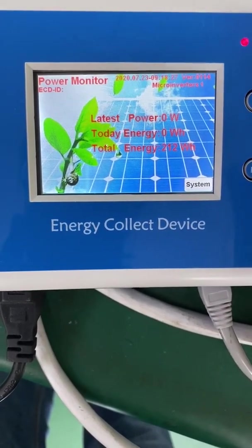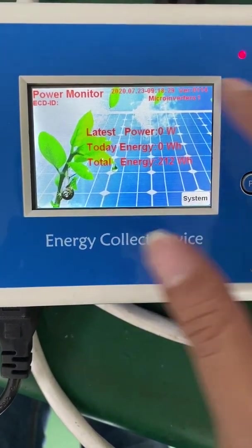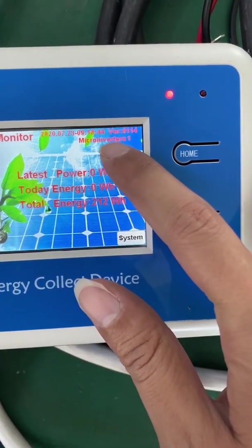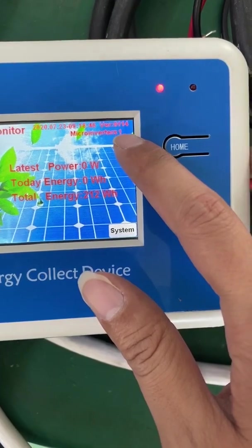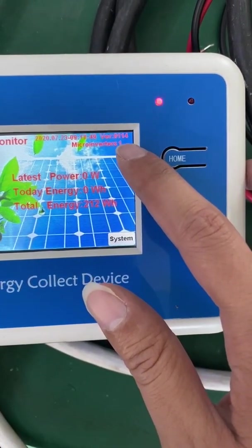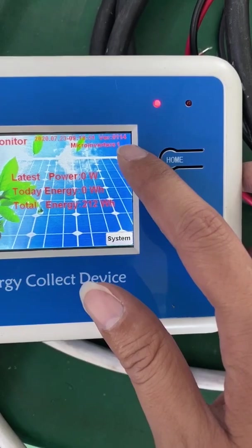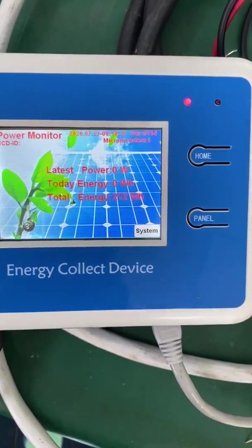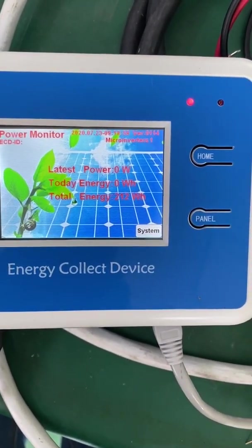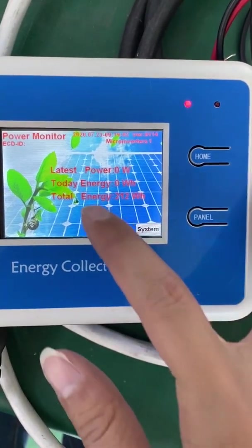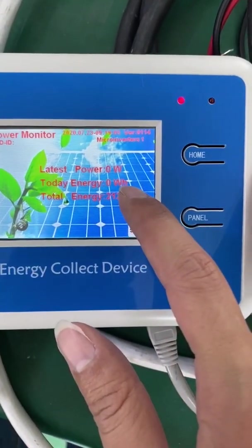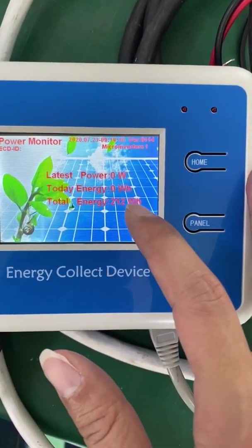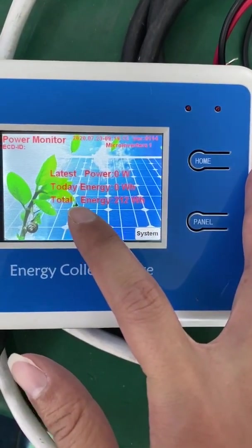Here is the home page for the ECD. As we can see, it shows 'ECD', the system time, and the micro inverter number — currently I have one micro inverter connected, so it shows '1'. Here is the latest power, meaning the last recorded micro inverter power output. The second item is today's energy, which shows zero because I just connected a few minutes ago and the data hasn't updated yet.